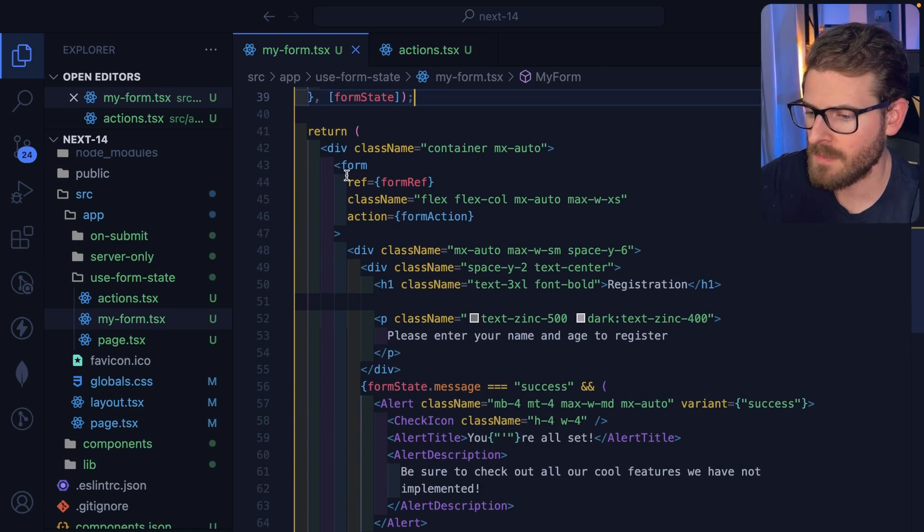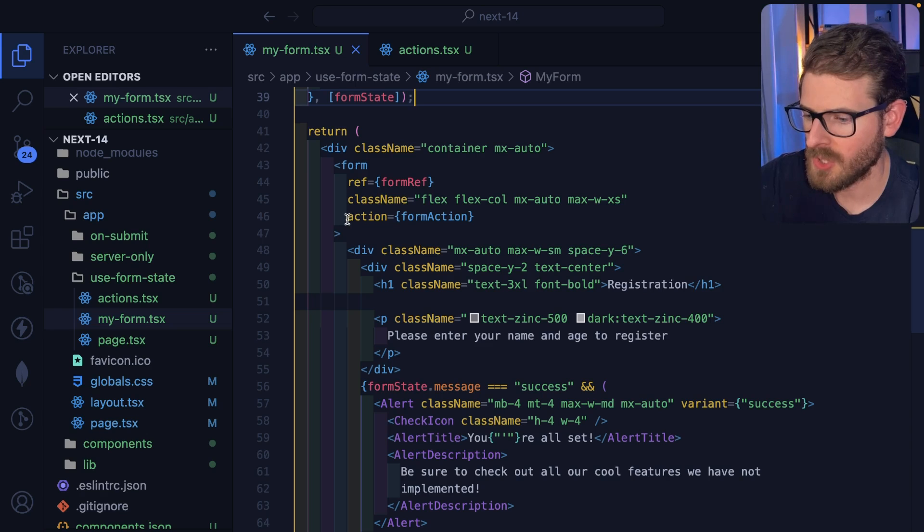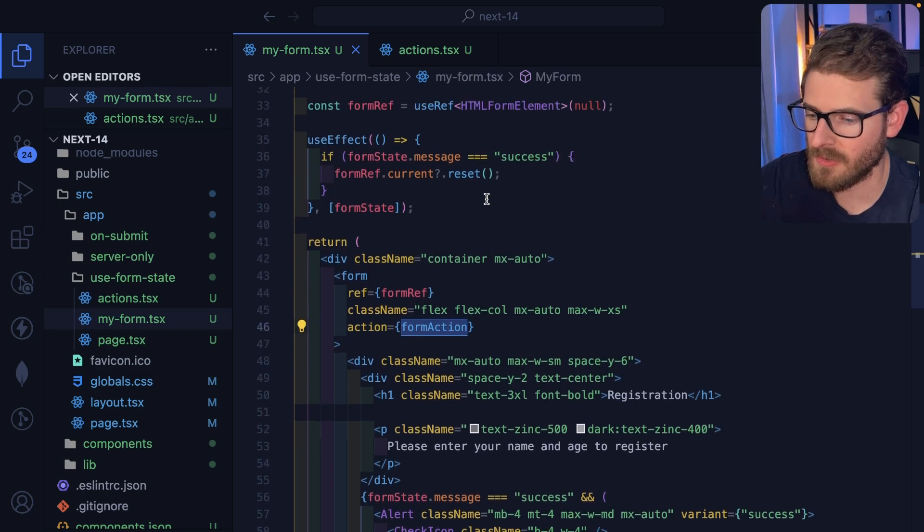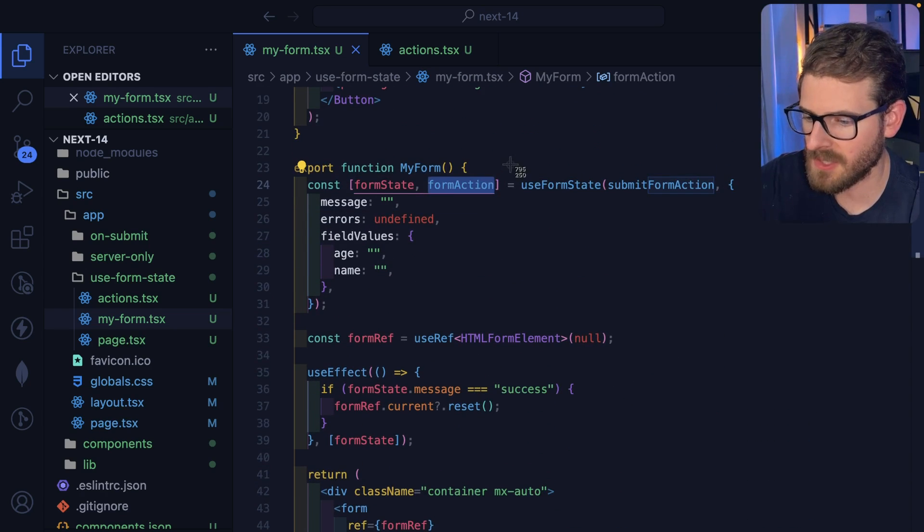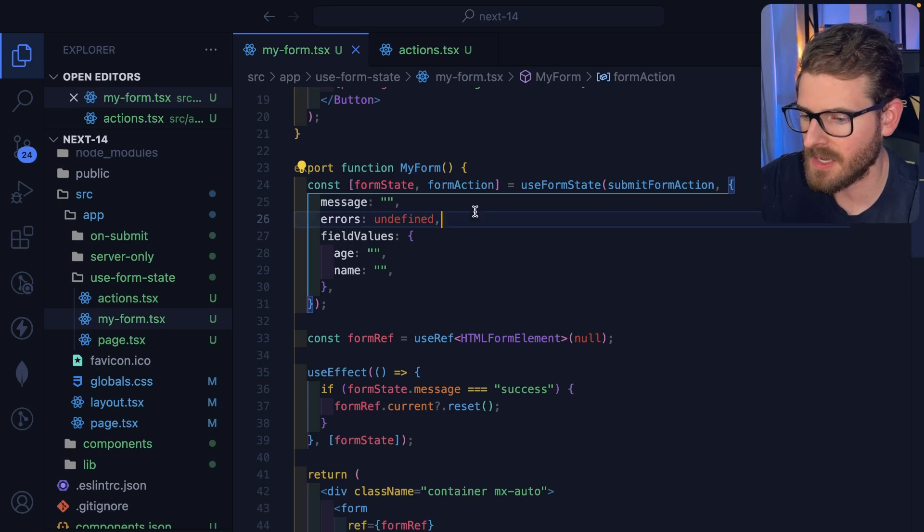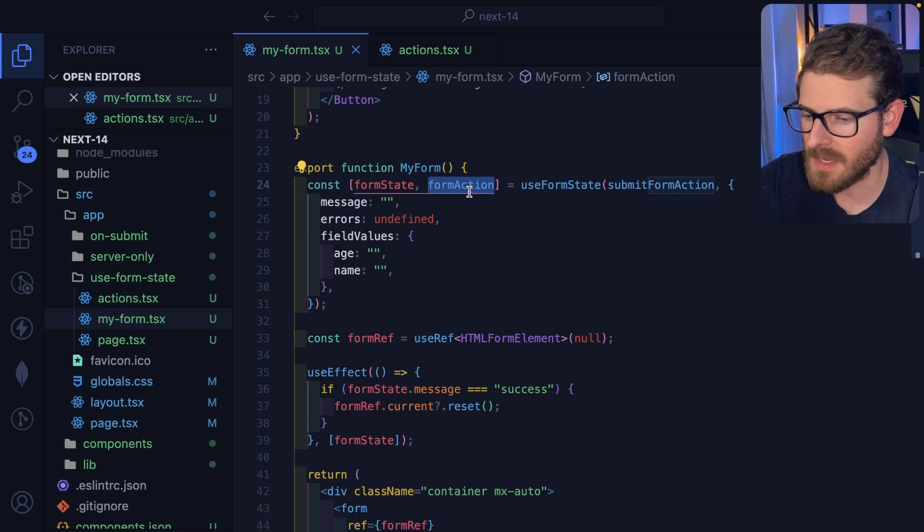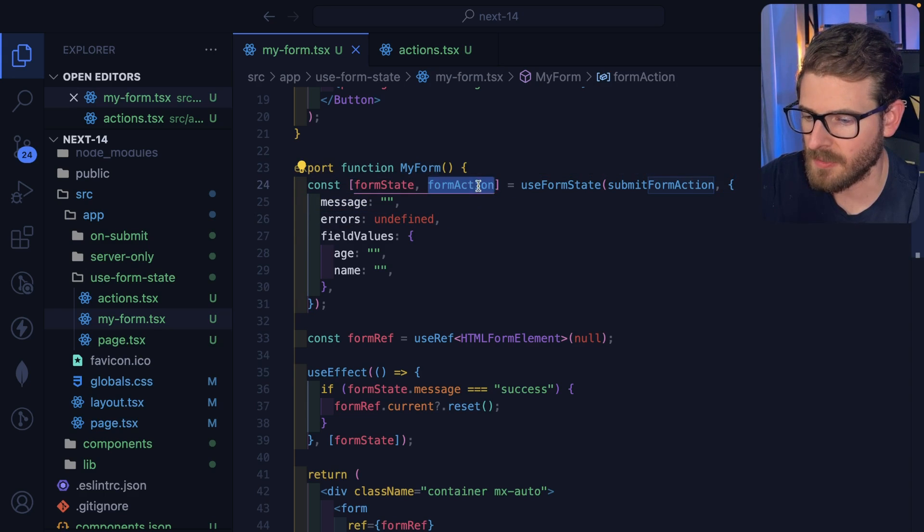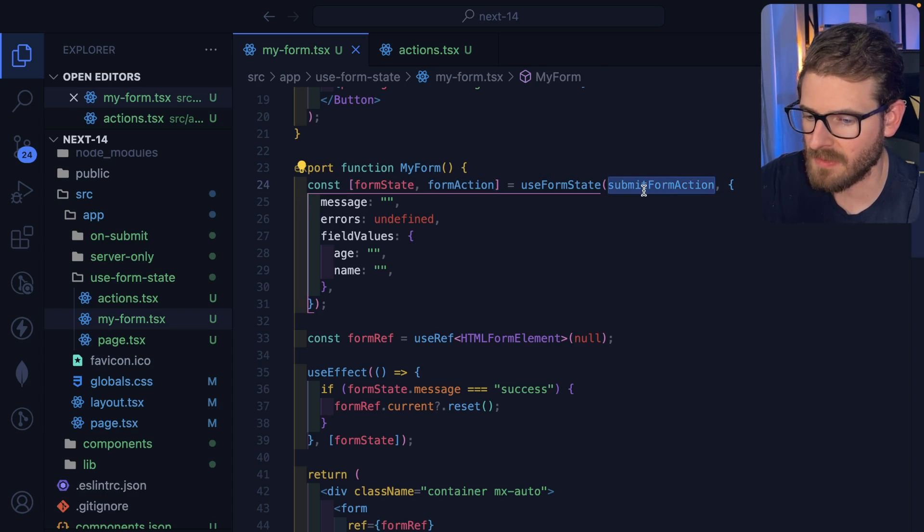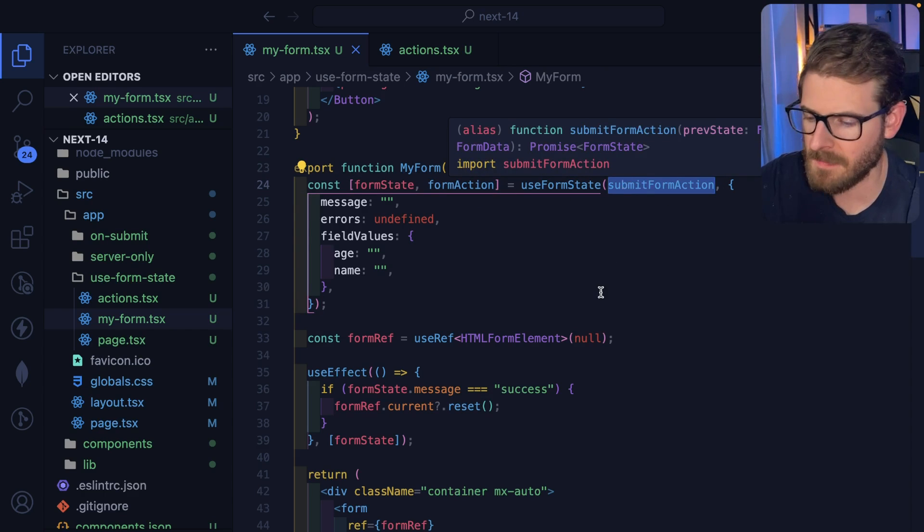And then down here, we have the form. Pretty straightforward. We have an action that's pointing to that server form action, which you can see up here, this is just a destructured array. And the second element of that array is your form action, which is a wrapped version of this action, which I'll share in a second.